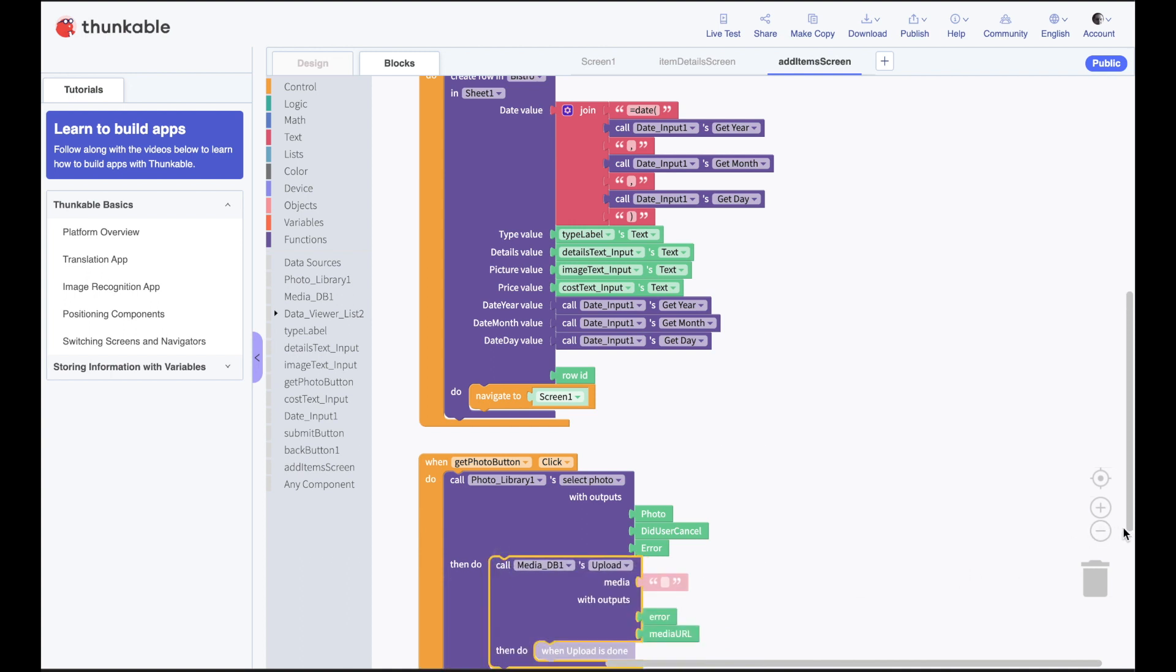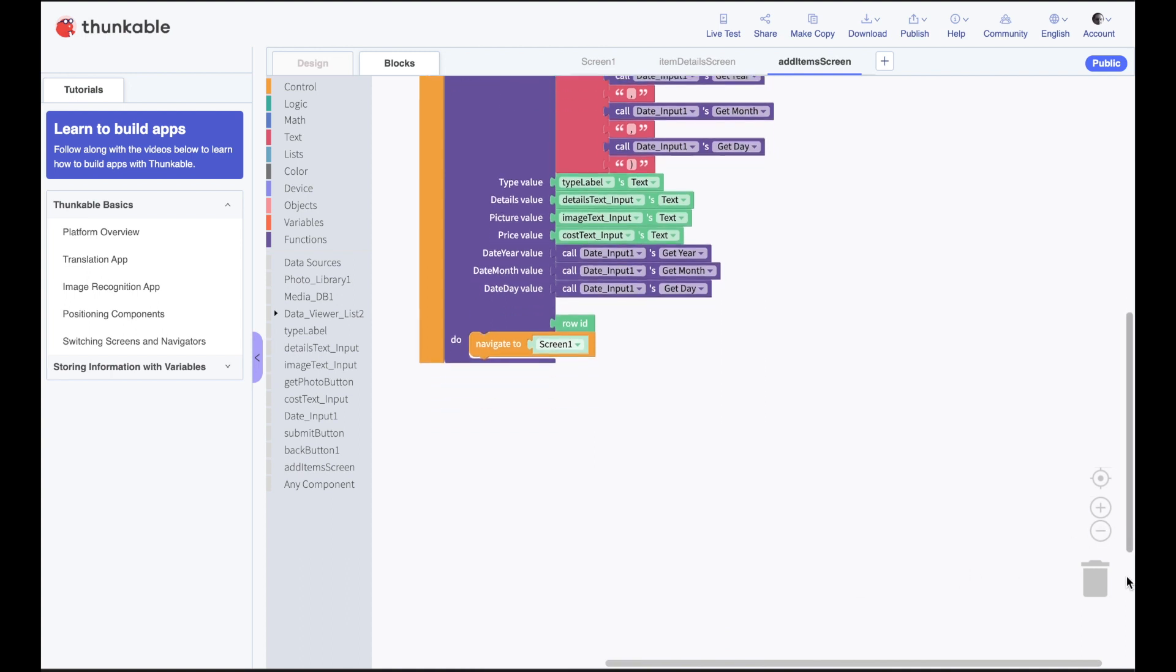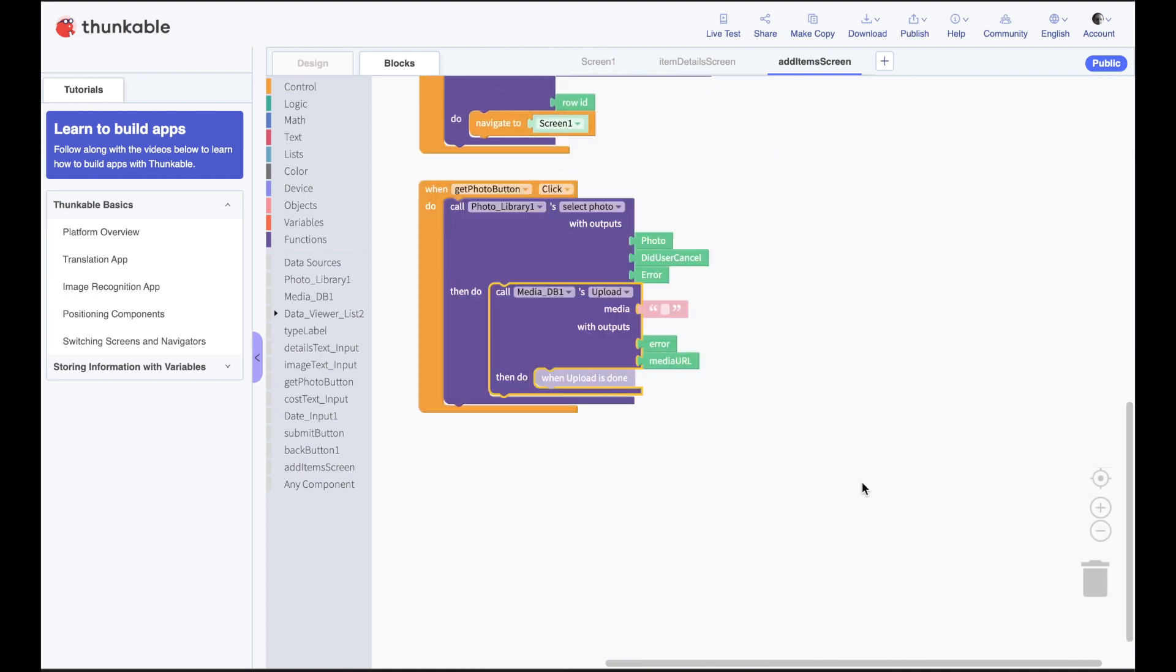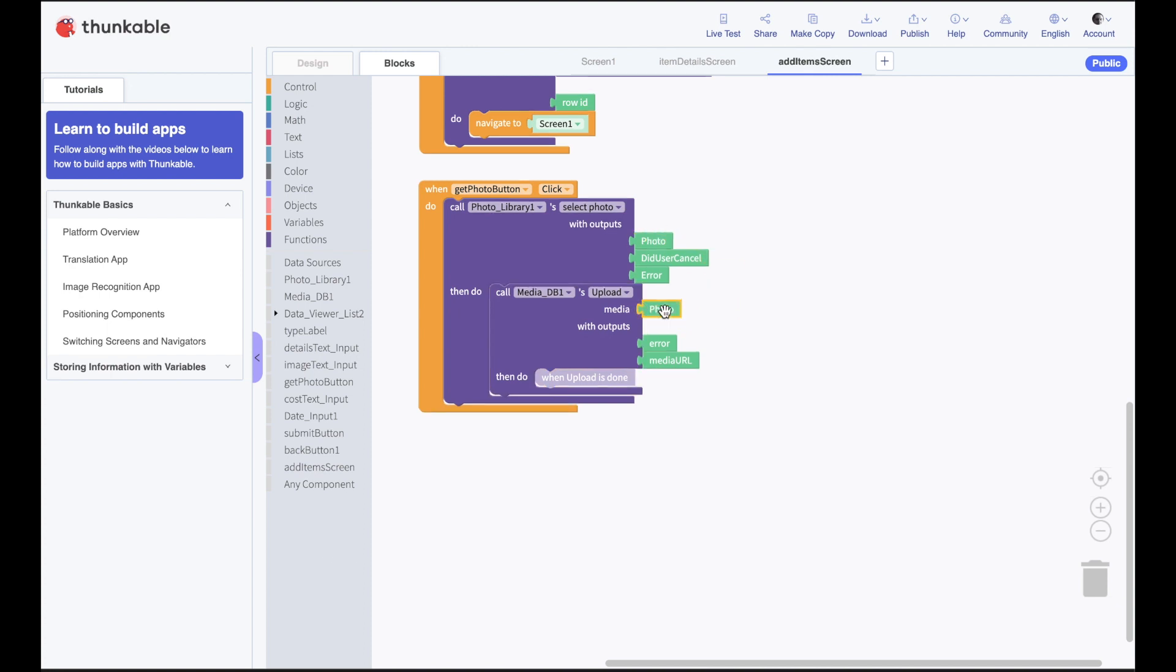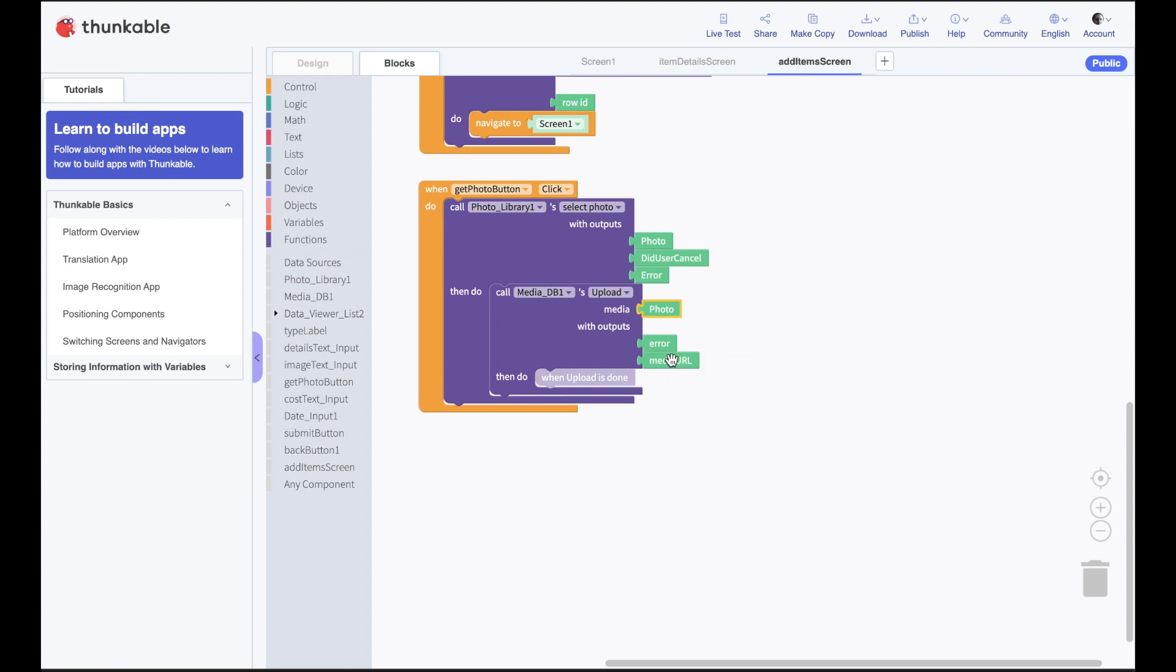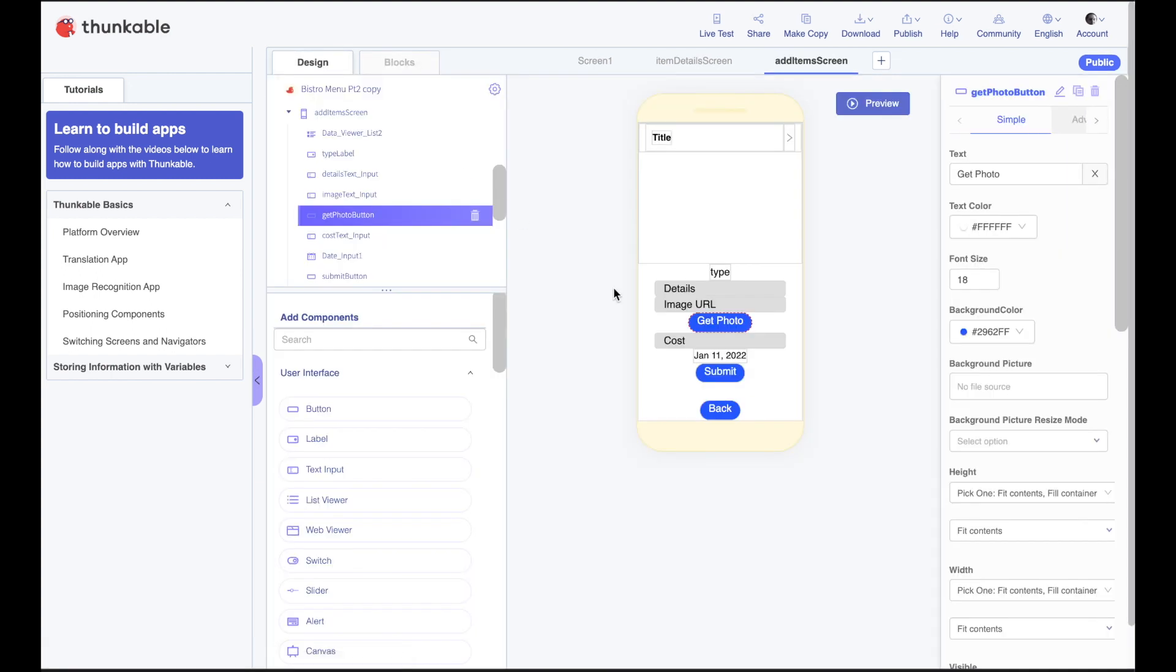What photo do we want to upload? That's easy. The photo we just selected from our photo library. So I'll plug that in there. And what do we want to do after we've uploaded our photo? Well, we get a URL to that photo. Where do we want that URL to go? We want it to go back here in our text box that has the image URL.